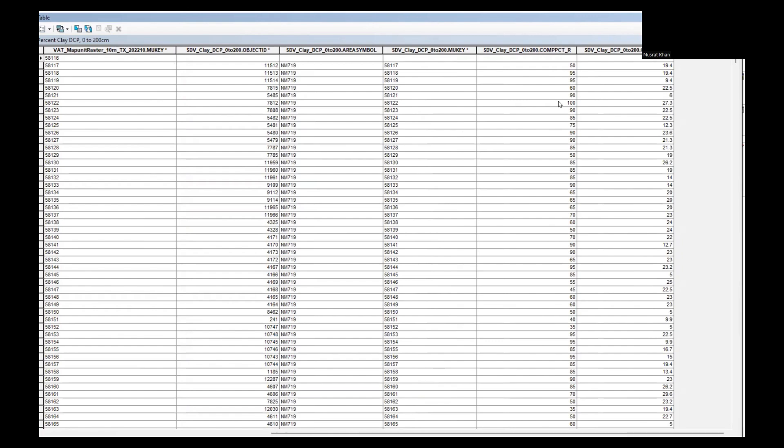The same way we can do it for silt, for sand, and then we can do some other operations to find out the maximum percentage of the material. For example, if the clay is more than 50% for one map unit, we are going to classify it as clay. And we can input the information while we are preparing a hydrologic model.